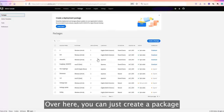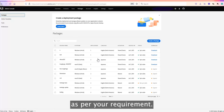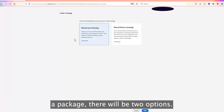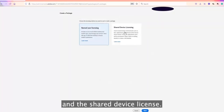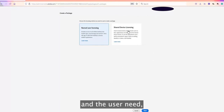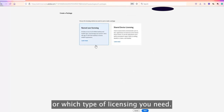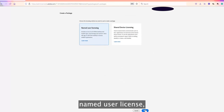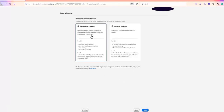If you click on 'Create a Package', it gives you two options: Named User license and Shared Device license. Based on your requirements and user needs, you can choose which type of licensing you need. For example, if you choose Named User license, click Next.